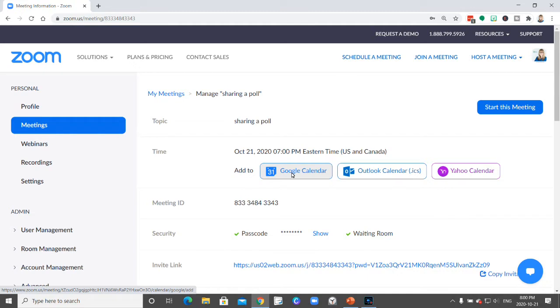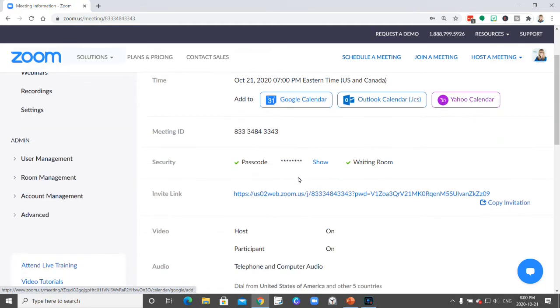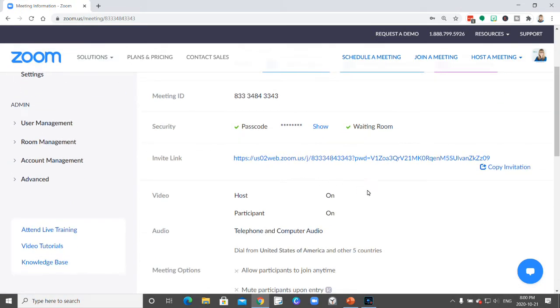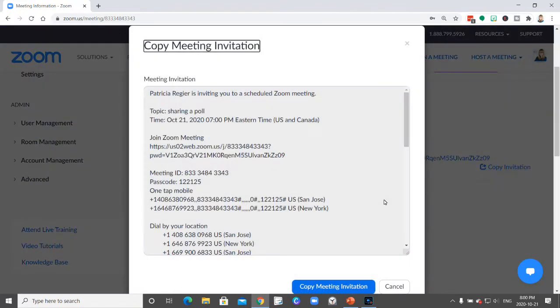But you can also send an email by copying this invitation here. This is what it looks like and you can just copy it and put it into an email.